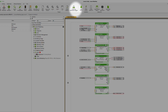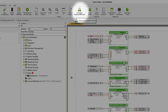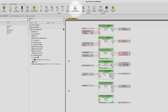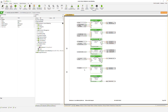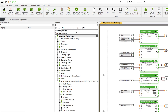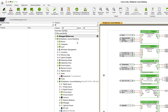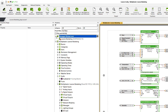You can convert existing projects into a Multiplicator project by clicking on the corresponding button. This step cannot be undone. Once the project has been converted, you will see all managed mini servers at the top of the periphery tree and can enter a username and a password here.